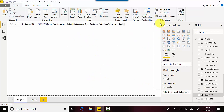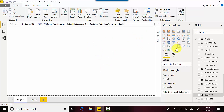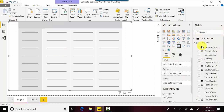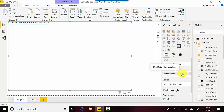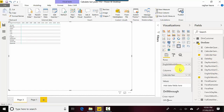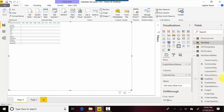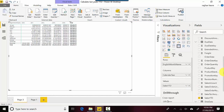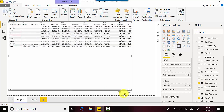Let's just use a matrix. I'm going to go to the date dimension, put the English month name on rows, then close those and put the Sales YTD and also the Sales Amount into the values. Let's put it in focus mode.